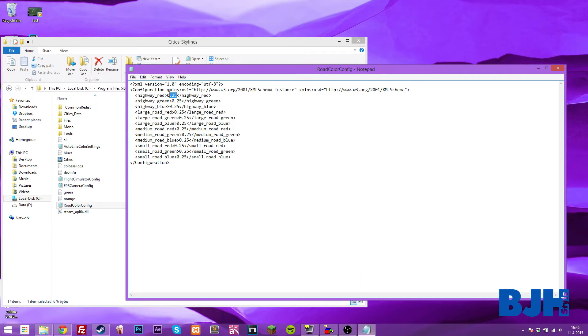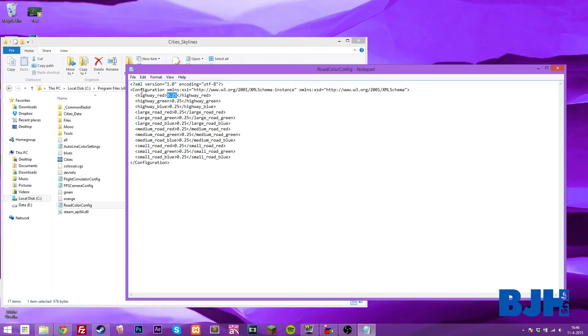You can actually modify this. You can give it any parameter you want between 0 and 1, and just play around with this. Give it a bit of red, give it a bit of green and some blue, and you will end up with a different color.